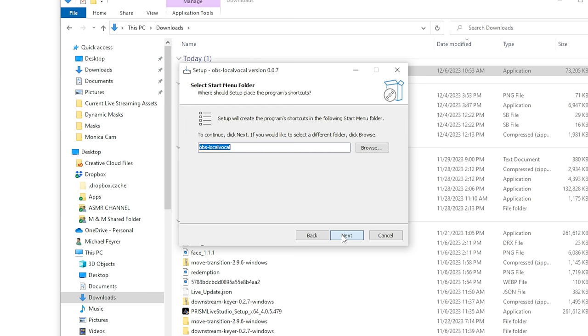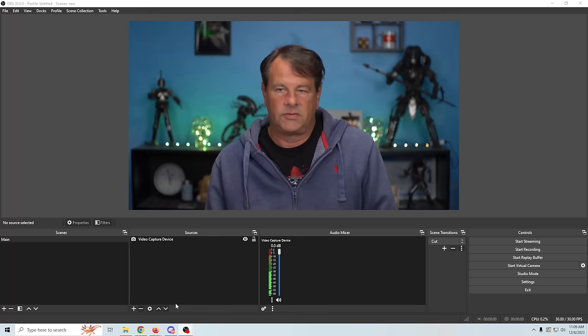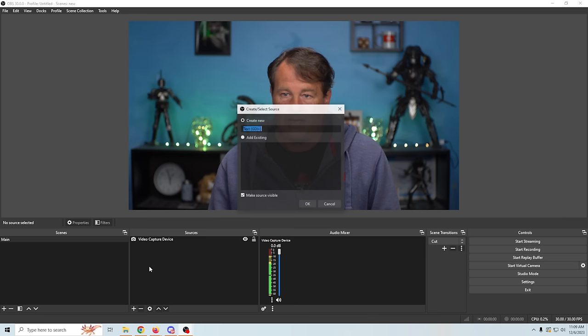We're gonna click next and it's going to tell you what the install is going to be called. Click next, then just install it, click finished, and now Local Vocal is installed. Let me show you what you can do with this. Now that we have it installed, all we have to do is click this plus right here and add a text source.